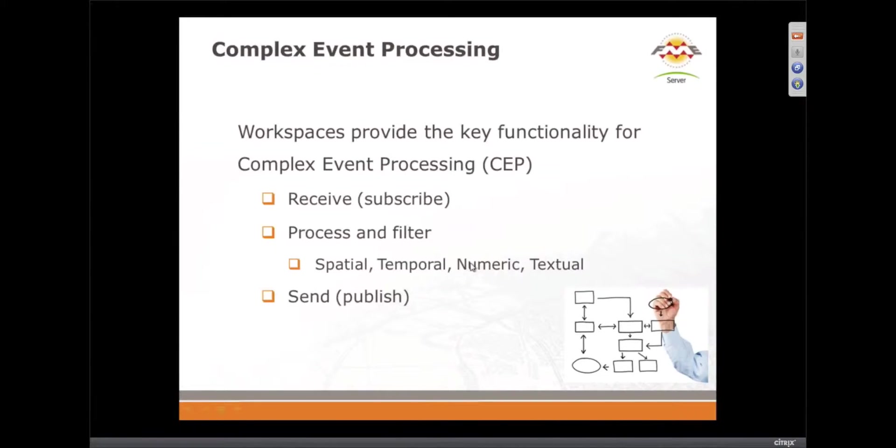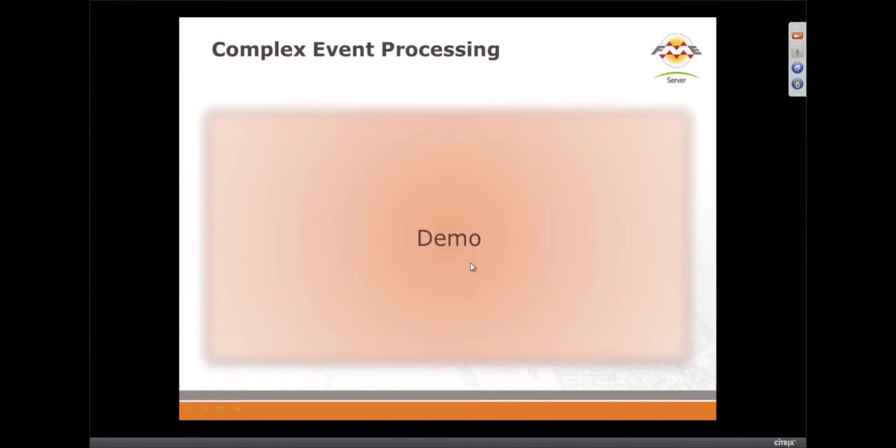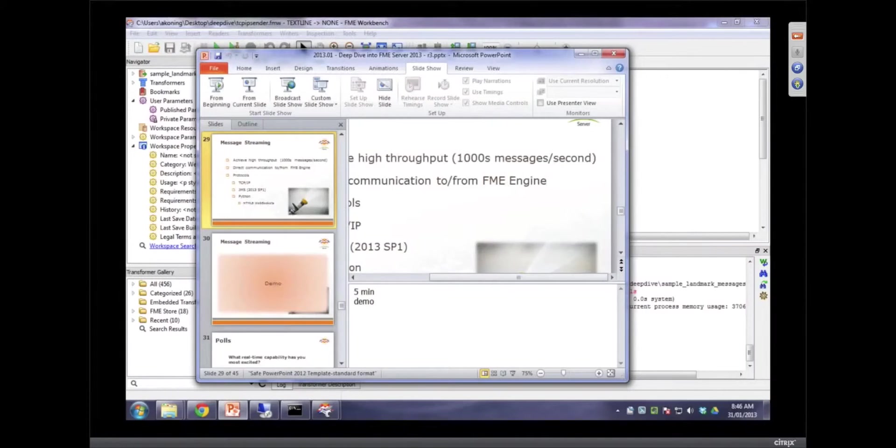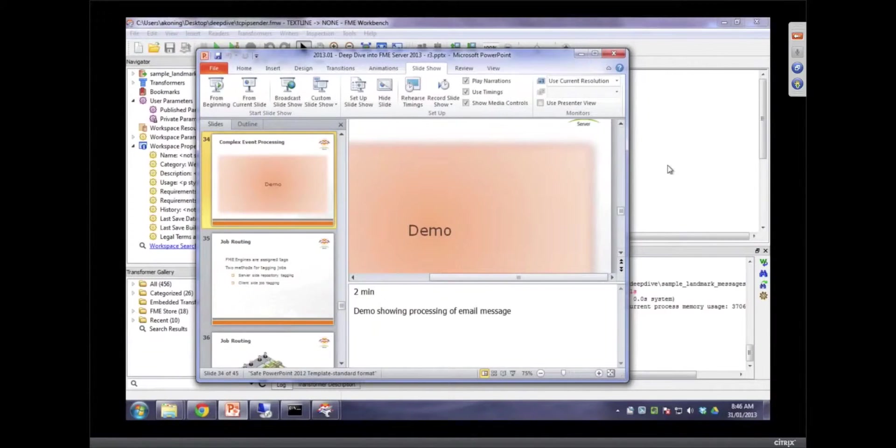Absolutely. It's all about exploiting that engine. Yeah, and let's take a look at a demo that's doing this.